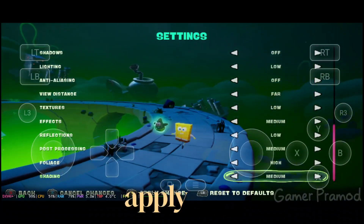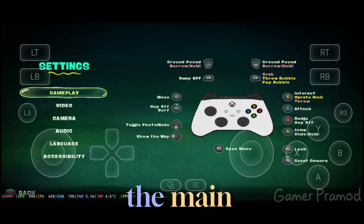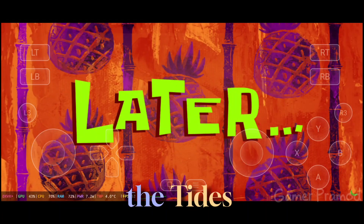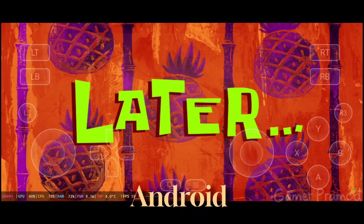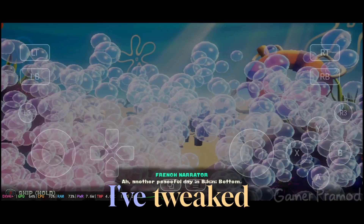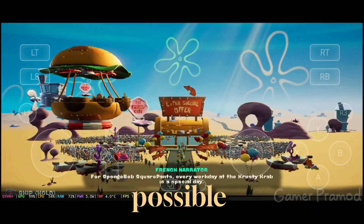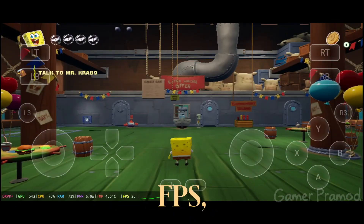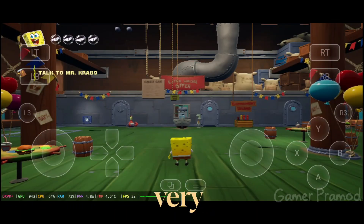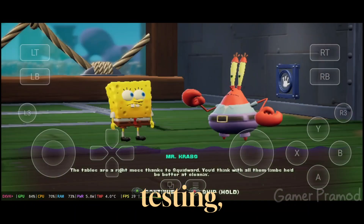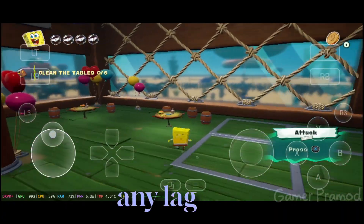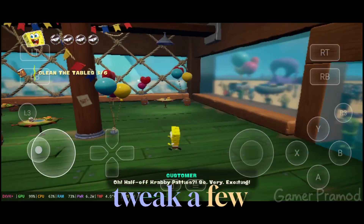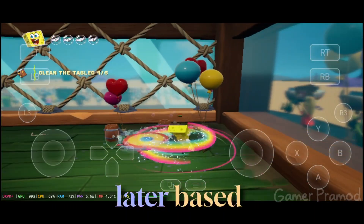Click Y to apply the changes, go back to the main menu, and now you're ready to play Spongebob Titans of the Tides smoothly on your Android device. I've tweaked all these settings to get the best possible performance. You can see that I'm getting around 30fps, which is very playable. During my testing, I didn't find any lag — the game ran perfectly fine with these settings. You can tweak a few options later based on your preference.